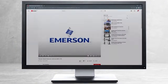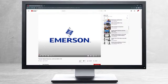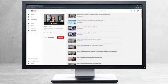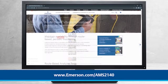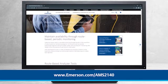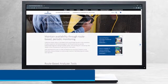This concludes our tutorial. Please continue watching to select from other recommended tutorials, or visit the AMS Reliability Channel for the AMS 2140 playlist. Additional product information can be found at emerson.com/ams2140. Thank you for watching.